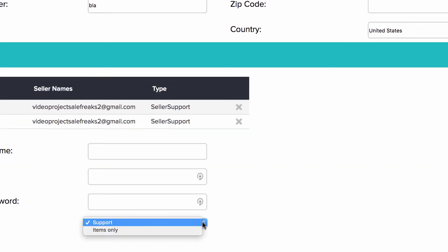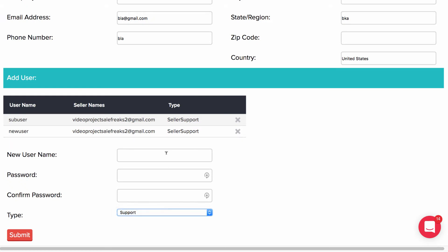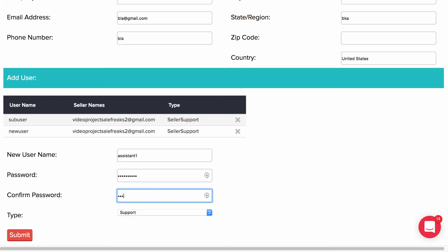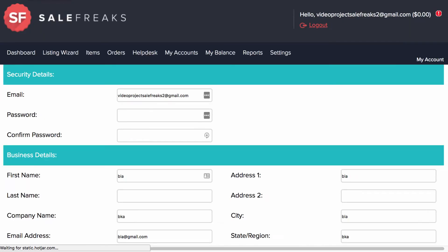In order to create a sub-user you need to choose which type of user and then enter a name and password. Next click Submit. Refresh the page and you will then see a new user entry.